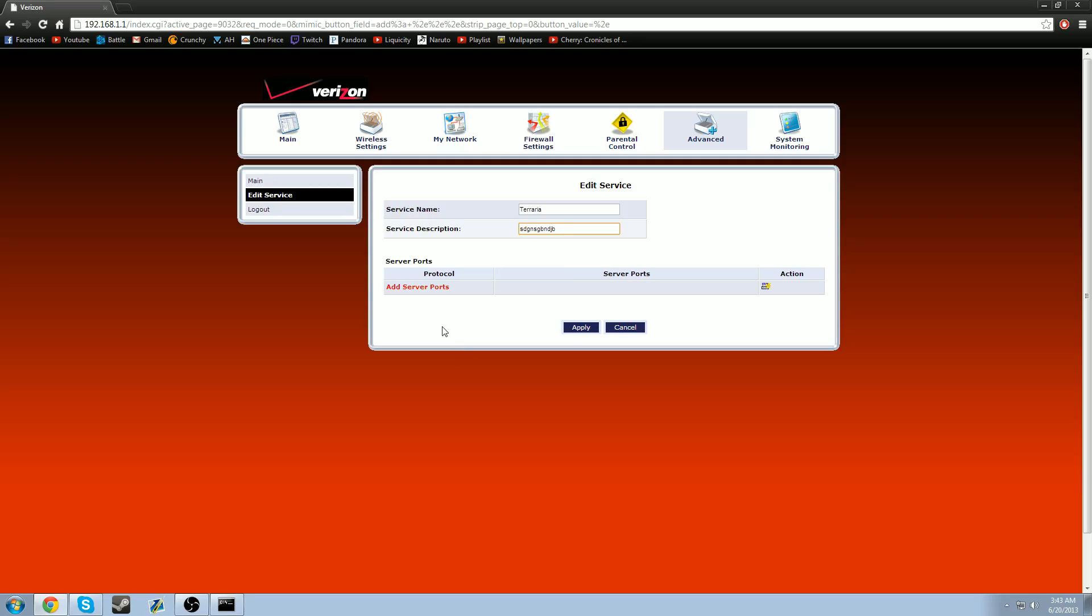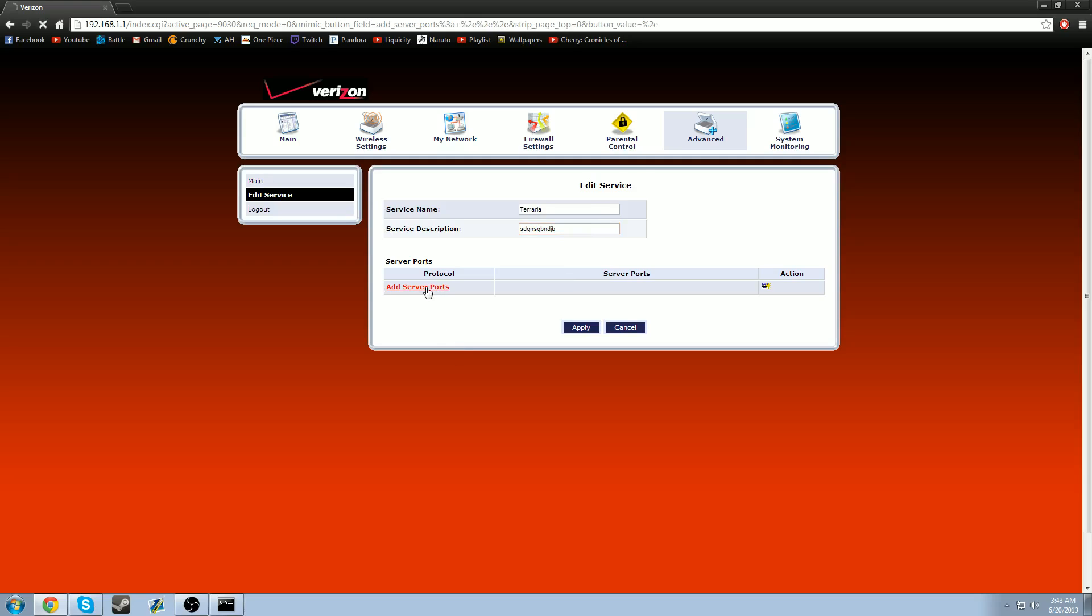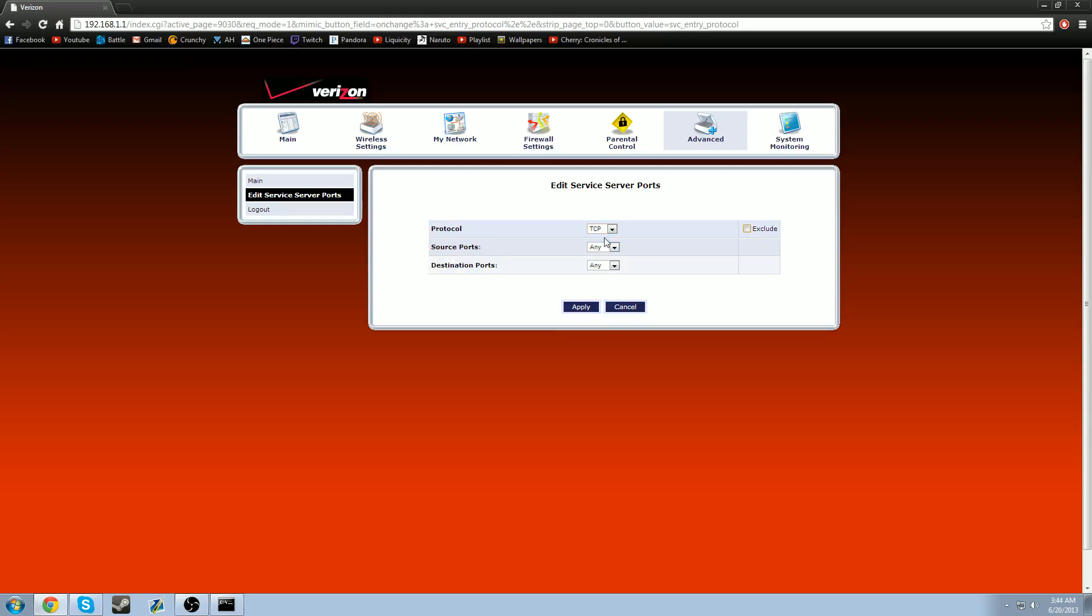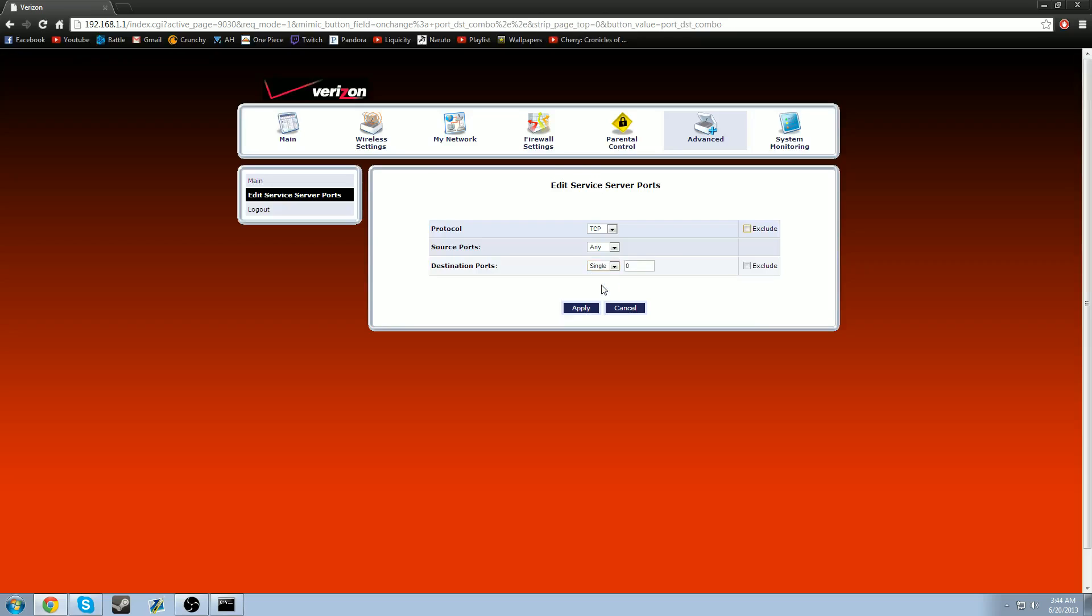So you can name it whatever you want. So like you can name it Terraria like I have. You can give it a description if you want. And now this is the important part. This is what you do. You go to add server ports. Once you've done this, you're going to add a TCP. You're going to do source ports any. And you're going to do destination ports single. And your destination port is going to have a zero after single. You are going to enter 7777.